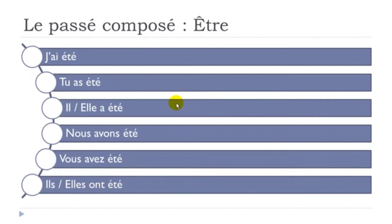So one thing that really, really you should remember is that even if it's Être to be, then you will have to construct it with Avoir.